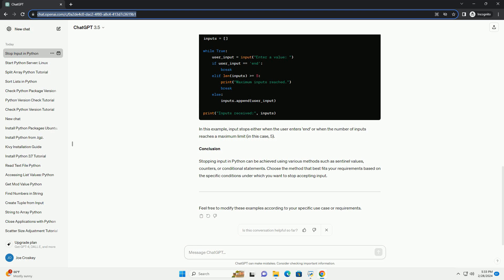Conclusion. Stopping input in Python can be achieved using various methods such as sentinel values, counters, or conditional statements. Choose the method that best fits your requirements based on the specific conditions under which you want to stop accepting input. Feel free to modify these examples according to your specific use case or requirements.